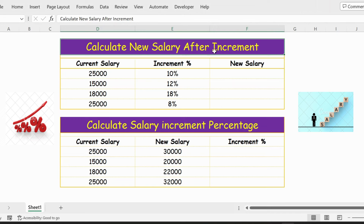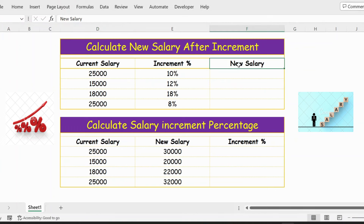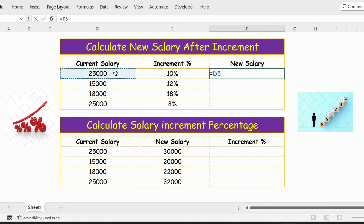To calculate the new salary after increment, we have current salary and increment percentage. The formula is: current salary plus open bracket current salary multiplied by increment percentage close bracket. Press Enter to get the new salary.